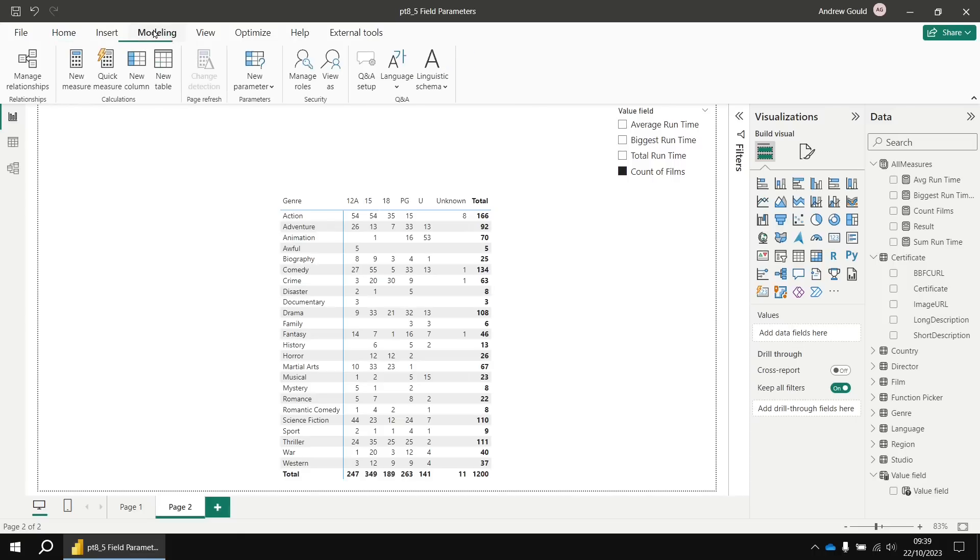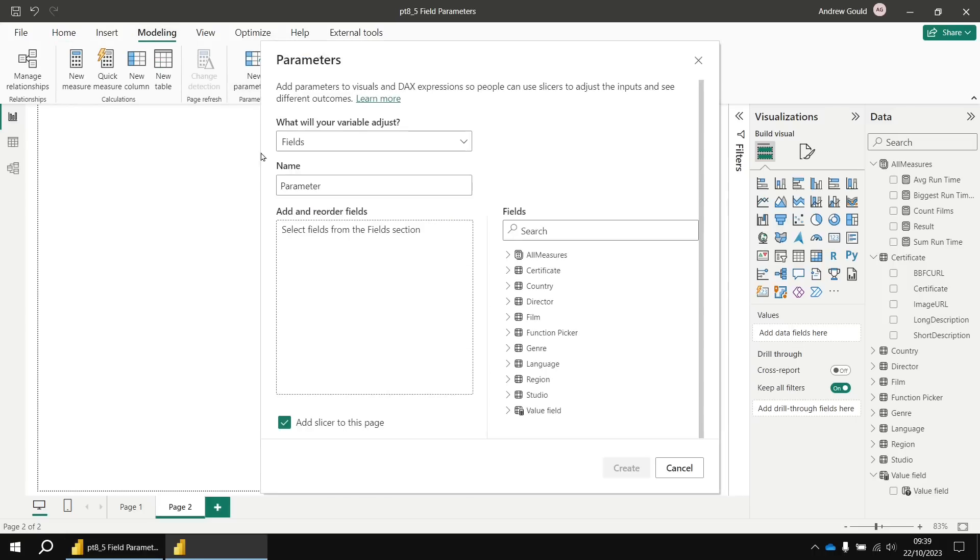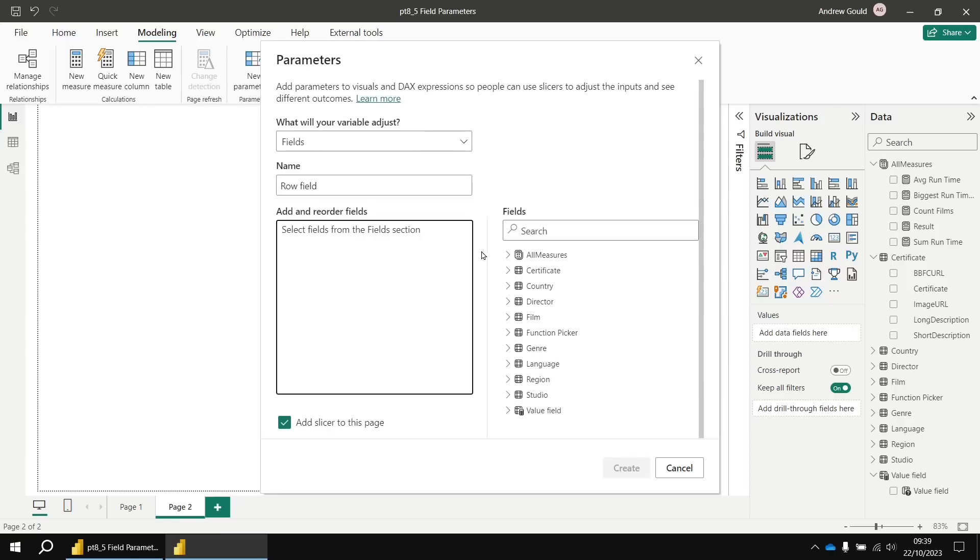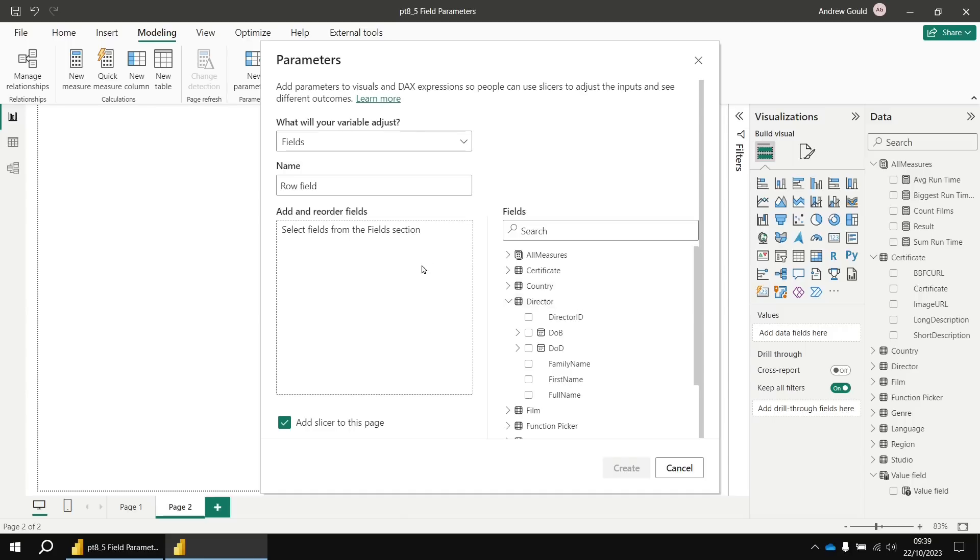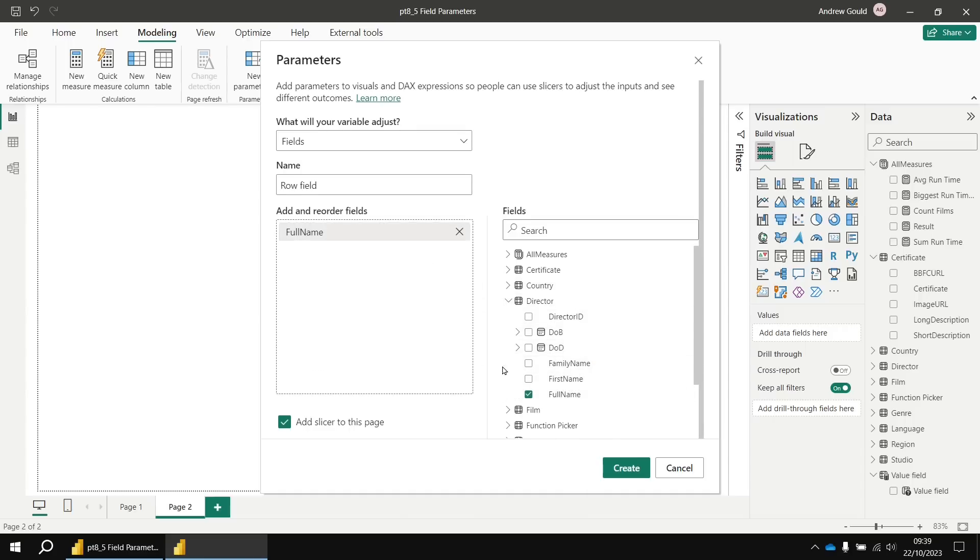Let's create a new field parameter to select the field used to create the row groups in this matrix. I'm going to head back to the modeling tab in the ribbon, choose new parameter, choose fields and I'm going to call this new parameter row field. And from the list on the right hand side, I can simply pick which columns I want to use to populate these group options.